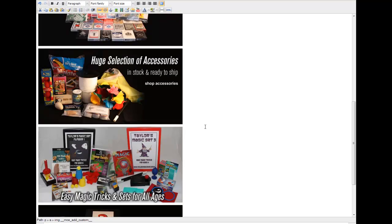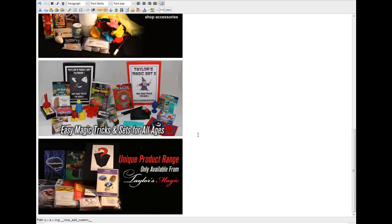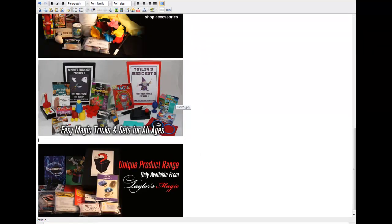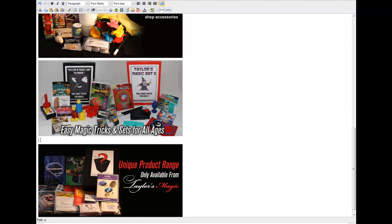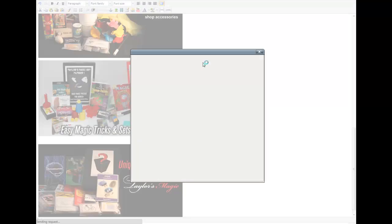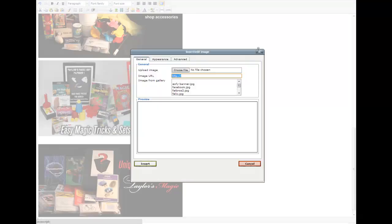If you wanted to add another one, you would just click to the right and press Enter, and then you would go Insert/Edit Image so your cursor is flashing down here. Same thing, and you would upload another image.